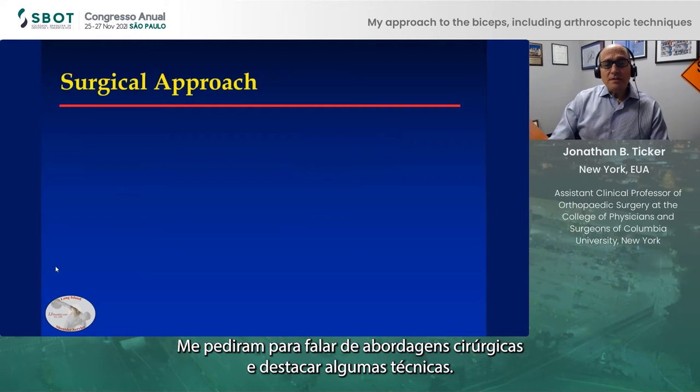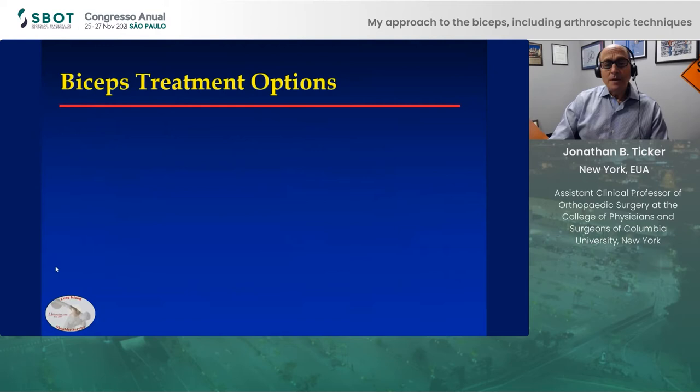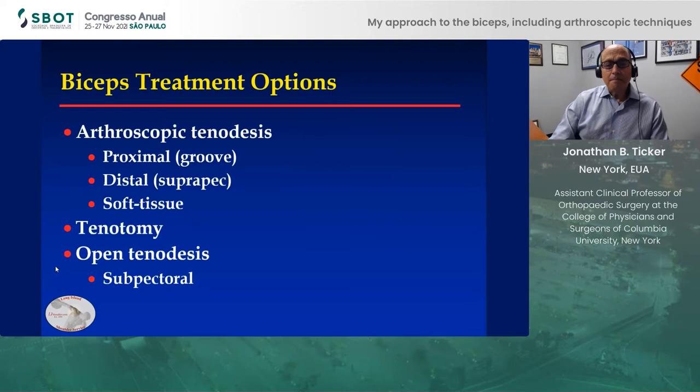I was asked to talk about surgical approaches and highlight some techniques. I'll do it for isolated biceps treatment as well as for those biceps pathologies associated with cuff tear. These are the biceps treatment options that I'll review in the talk today.